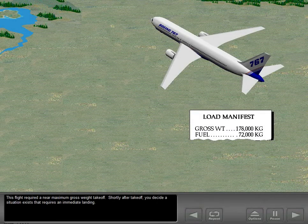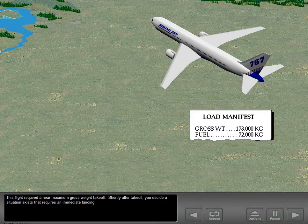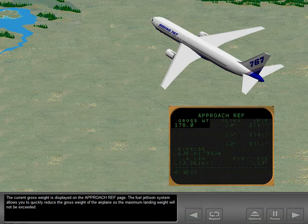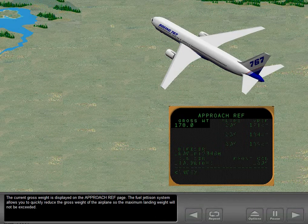This flight required a near maximum gross weight takeoff. Shortly after takeoff, a situation exists that requires an immediate landing. The current gross weight is displayed on the approach reference page. The fuel jettison system allows you to quickly reduce the gross weight of the airplane so the maximum landing weight will not be exceeded.